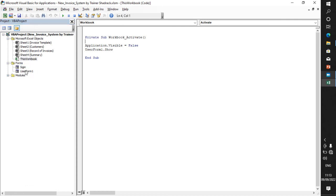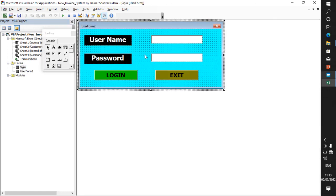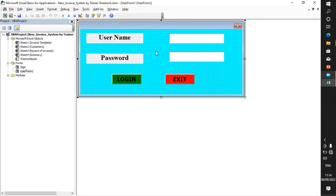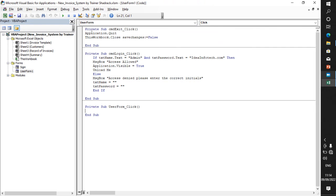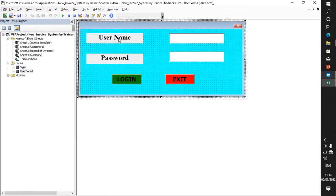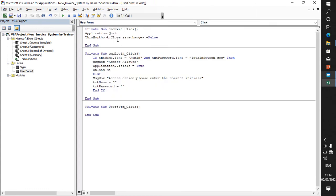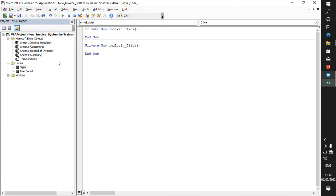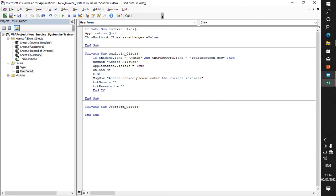This is the only code you run under ThisWorkbook. After that, go and open the form by double-clicking on it. Now we are going to write the Login and Exit code. For exit, just double-click on the Exit button. The configuration for exit is: application dot quit, then this workbook dot close save changes. That's the exit code.